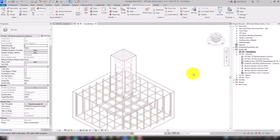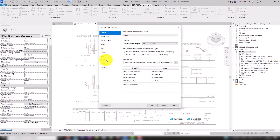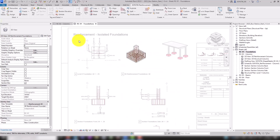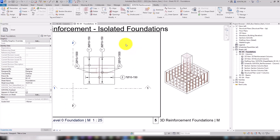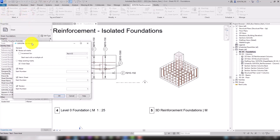In the settings on the Mark tab, rules for positioning such as the order and format of the marks can be adjusted. For example, let's set the minimum number of decimal places to 2. Then we confirm and close the dialog with OK. After changing such basic things, the reinforcement marks must be reassigned. To do this, we use the Set Marks tool with the option Renew All Marks.